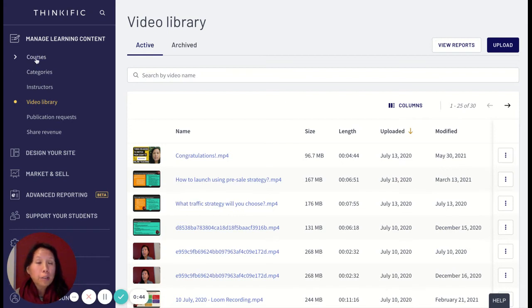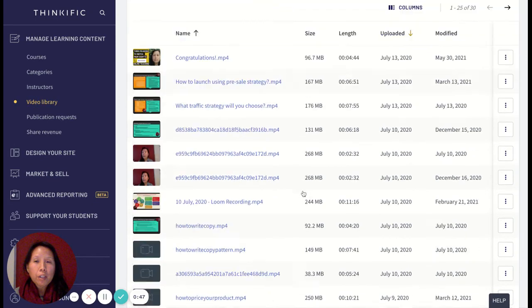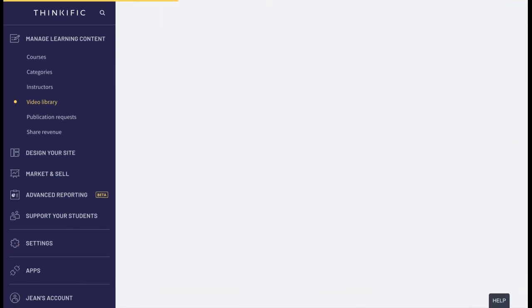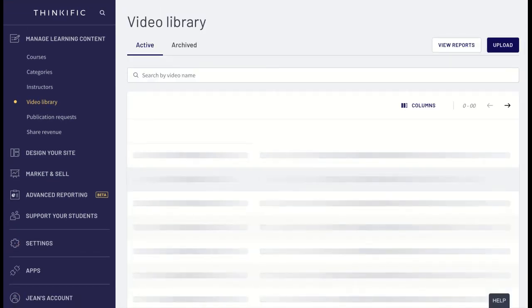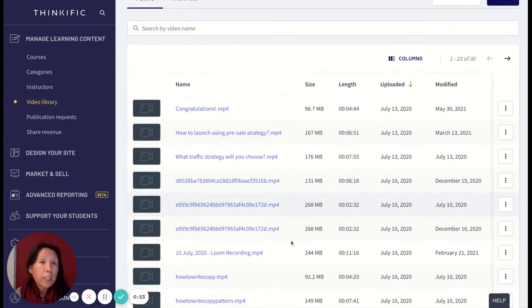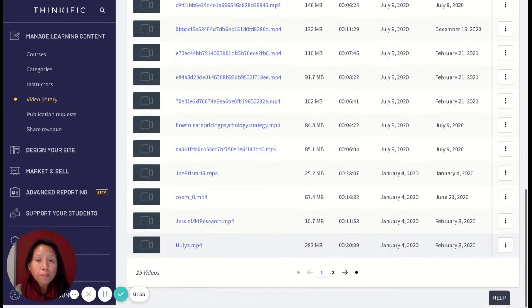Once you click there, you'll see there are different options under this menu. We're going to look specifically in our video library. The video library is a collection where all the videos in your courses are held.